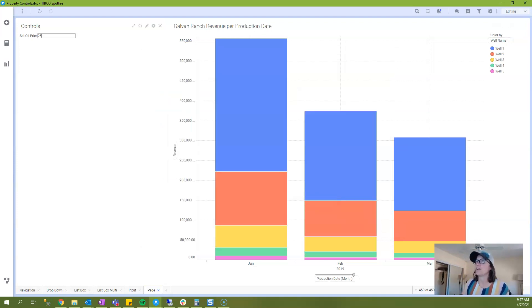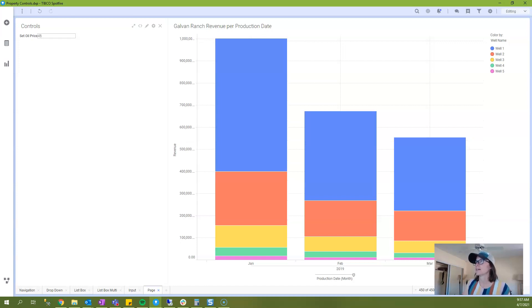And now if I change my oil price, my chart will update.